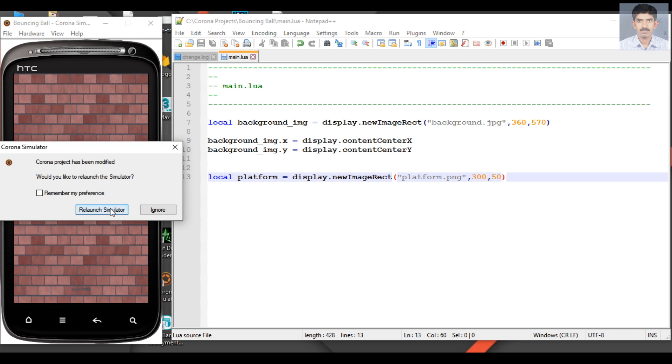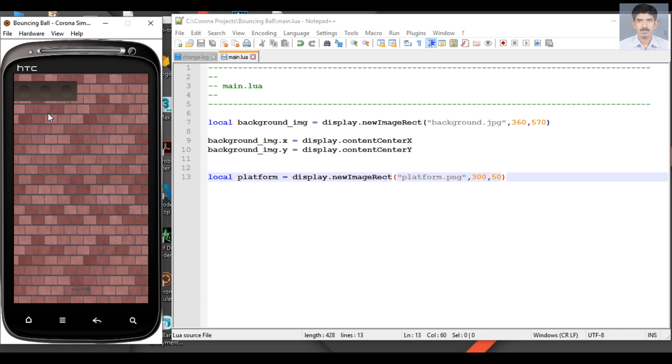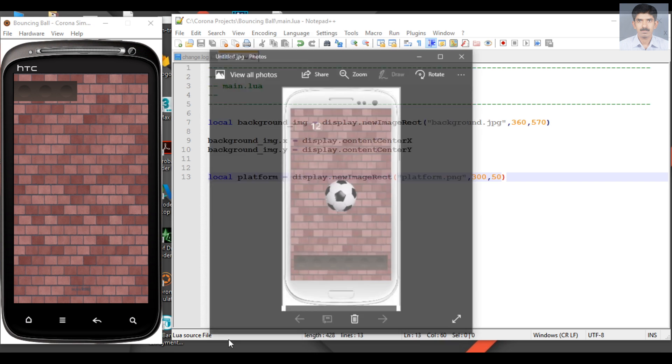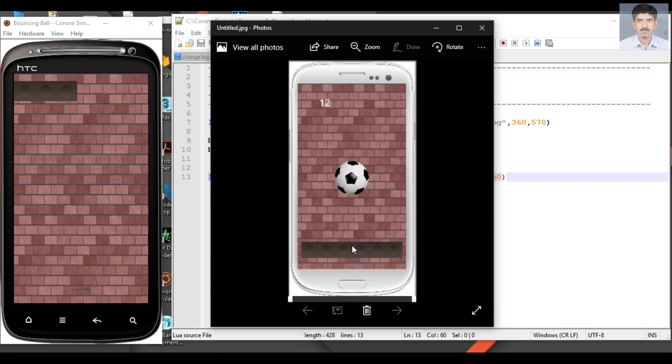Now relaunch. So here now the platform is available on the top left corner. This is because by default Corona places all the images to the coordinate 0,0. That's why this image appears here. So in our game we have to place the platform at the bottom and we have to make sure that there is a little bit of space available at the bottom side.